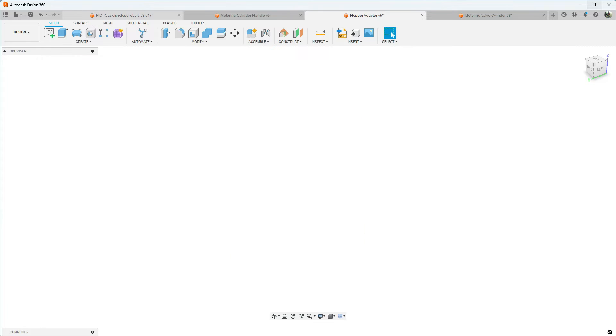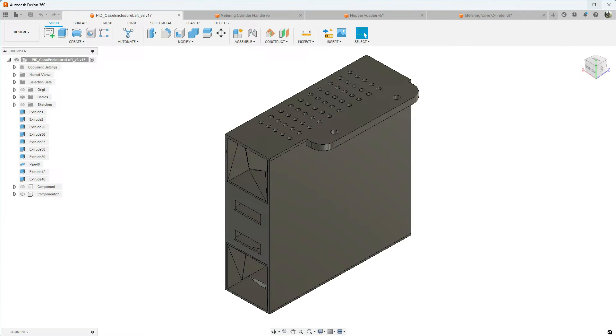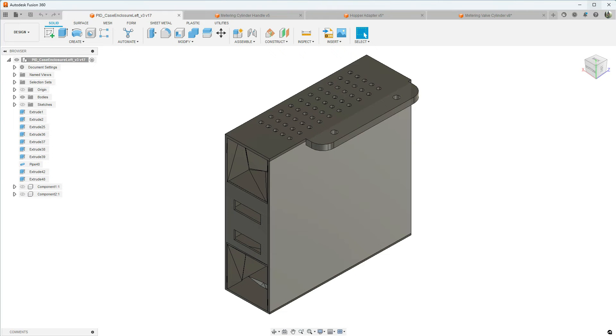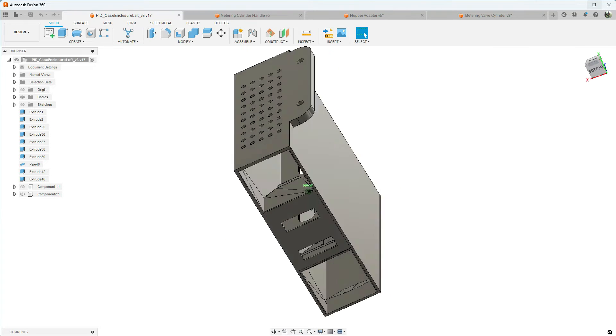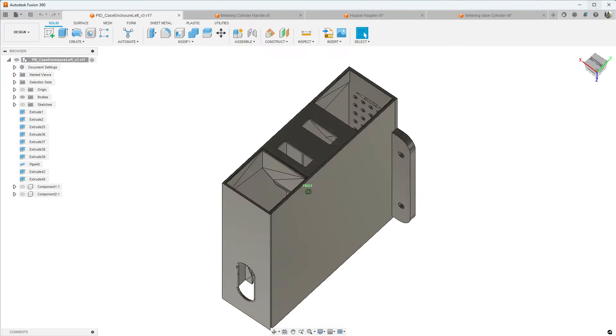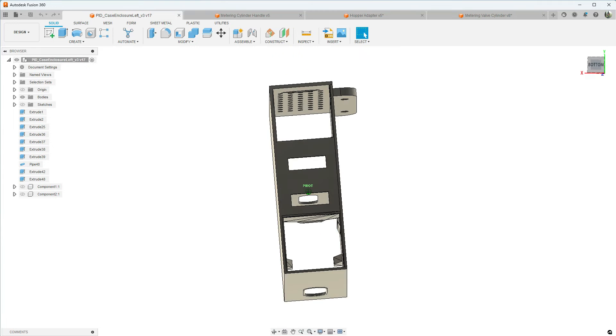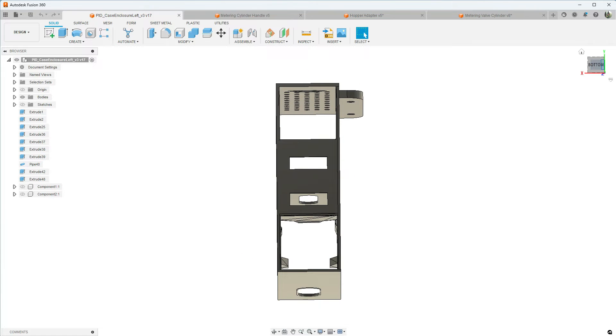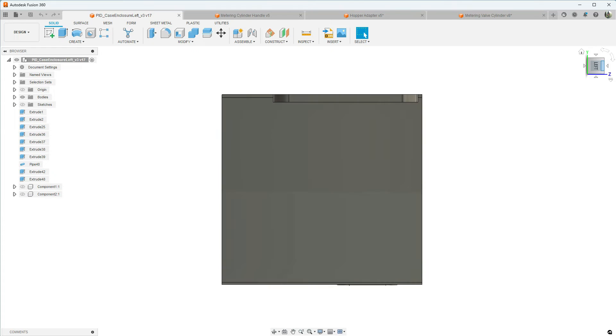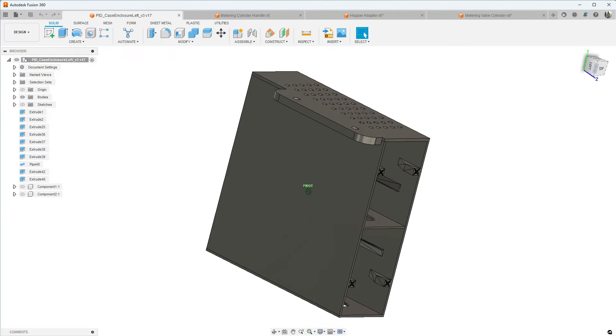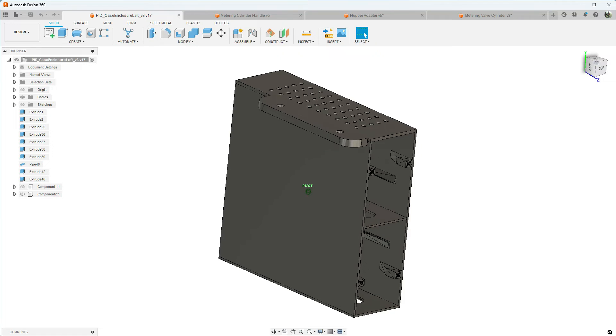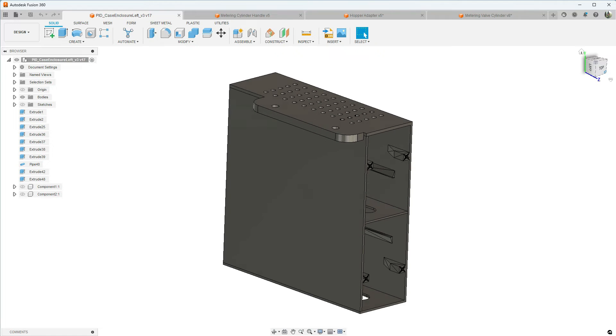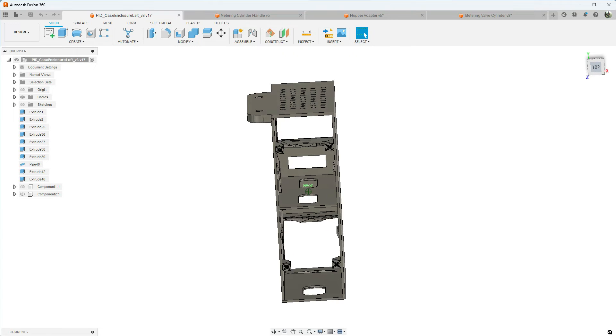And then last is the PID case enclosure. Now I can't take all the credit for this design because Buster Beagle has a singular enclosure and I kind of just took his idea and made it work for me. So this is a dual PID enclosure. I've got it to where it'll mount to the top of the injection molding machine. I've got a back that'll screw on here.